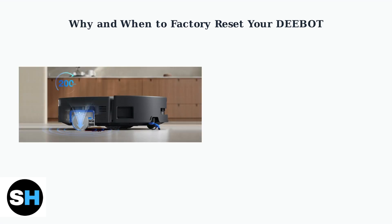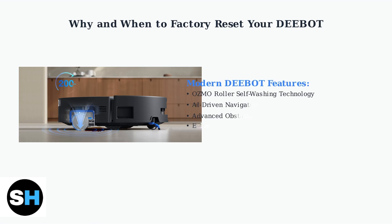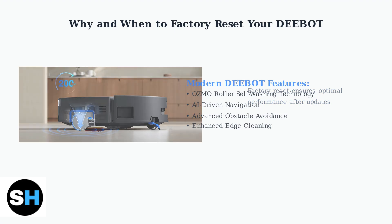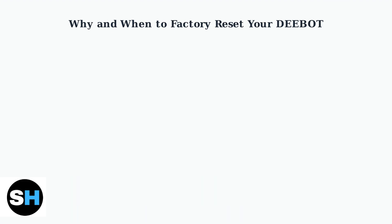For recent D-Bot models with enhanced technologies like Osmo Roller instant self-washing mopping technology and improved AI-driven navigation, a clean Factory Reset becomes even more crucial. These advanced systems benefit from a fresh start after software updates or when troubleshooting complex issues.